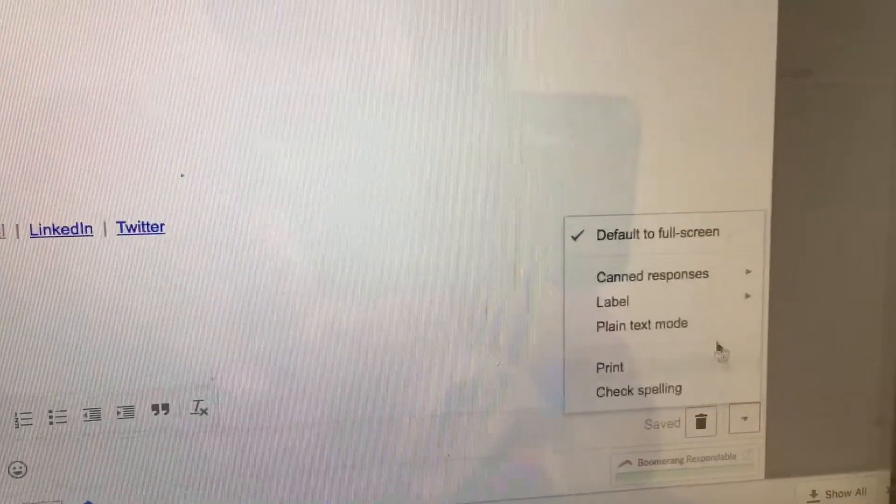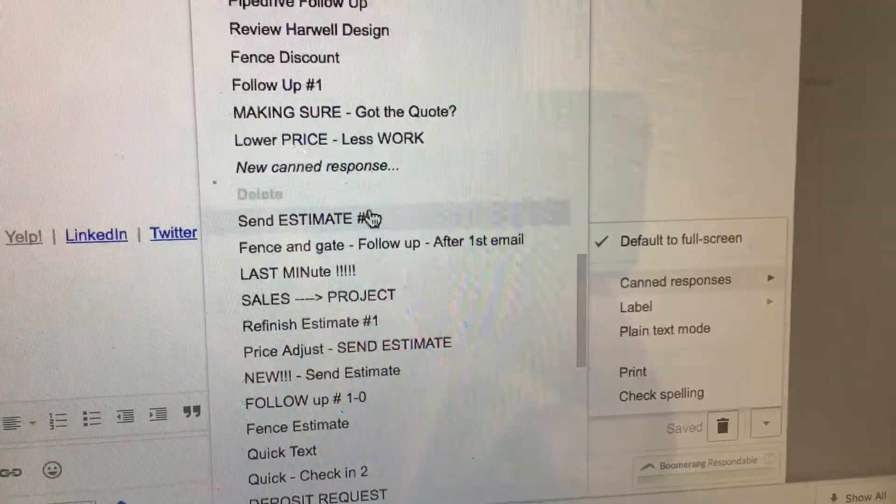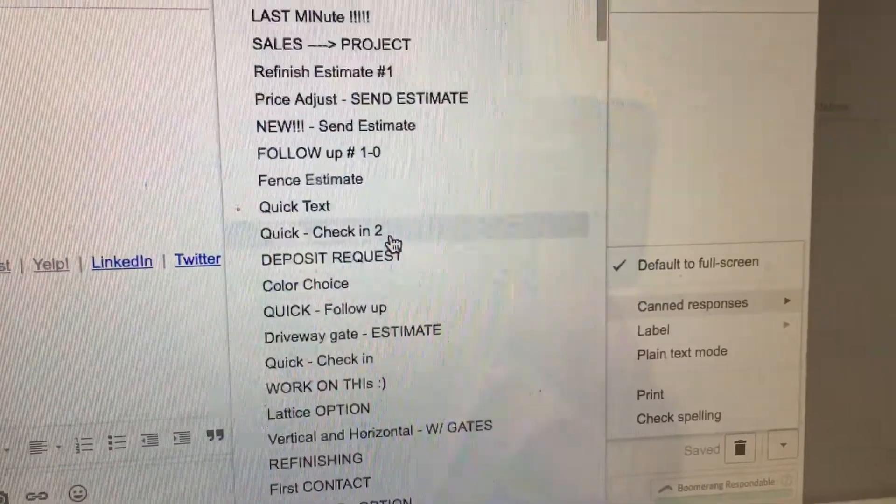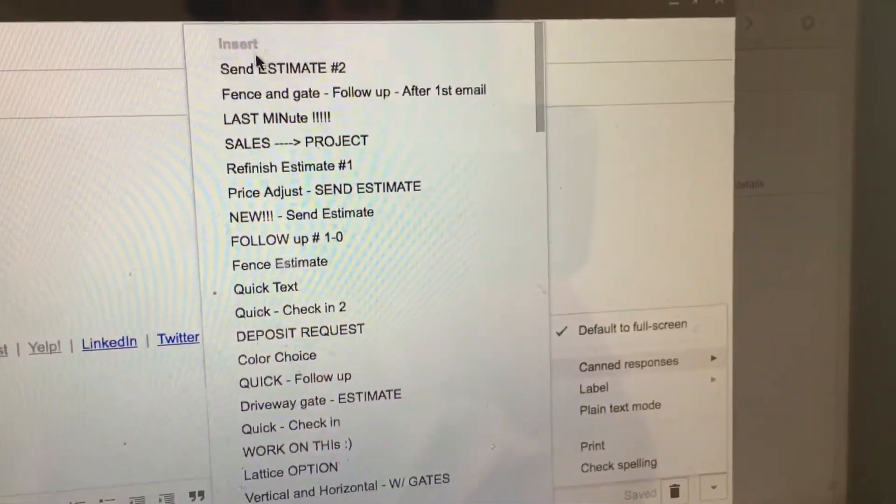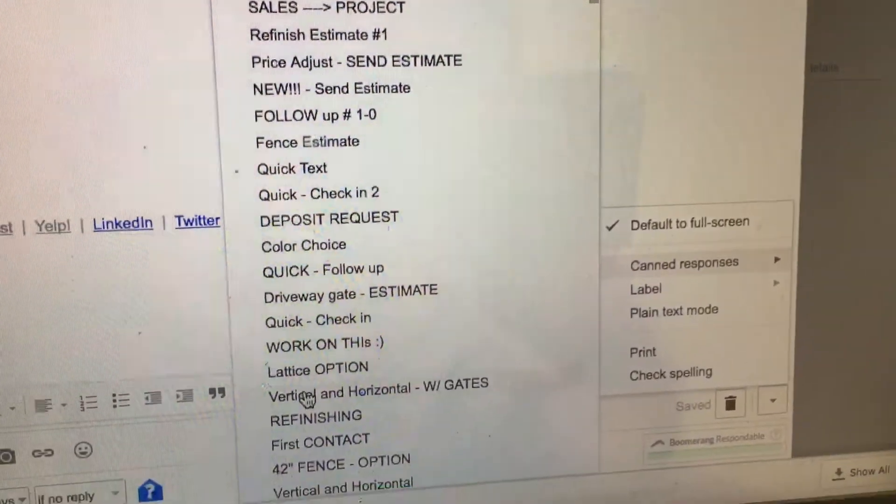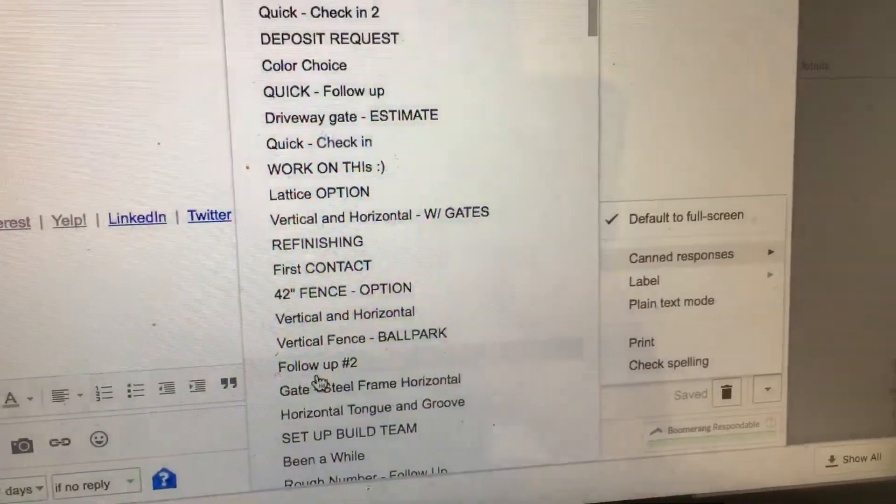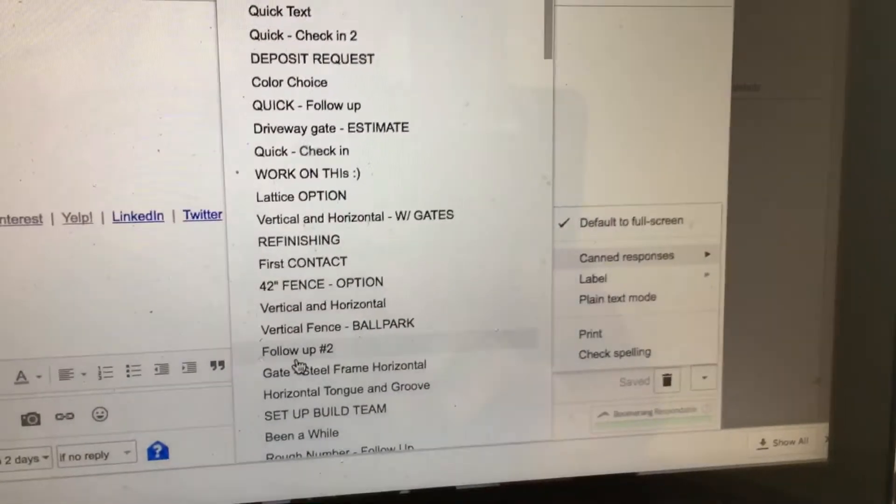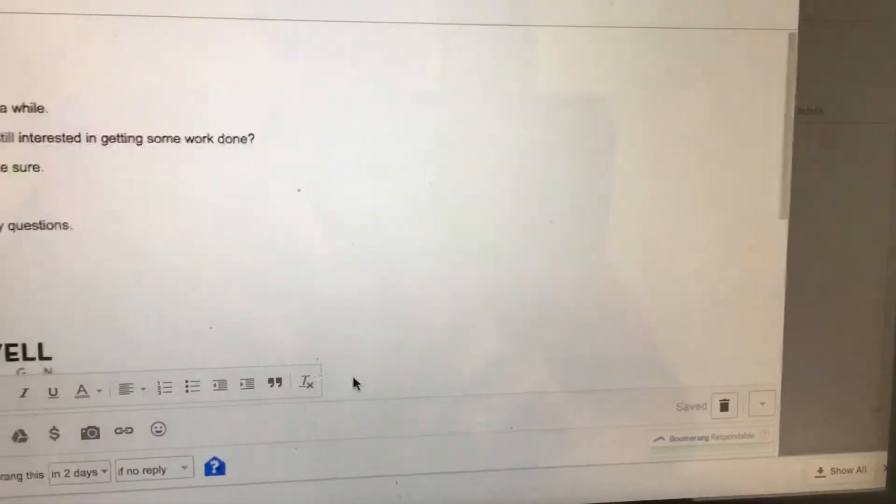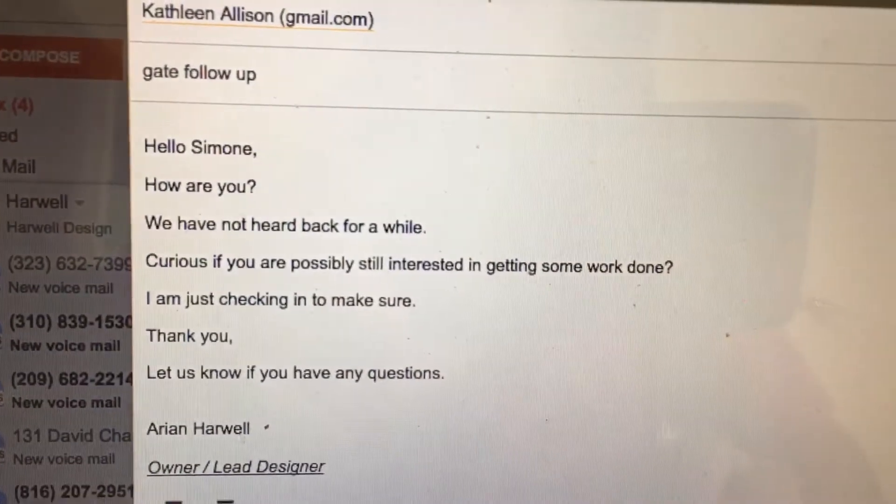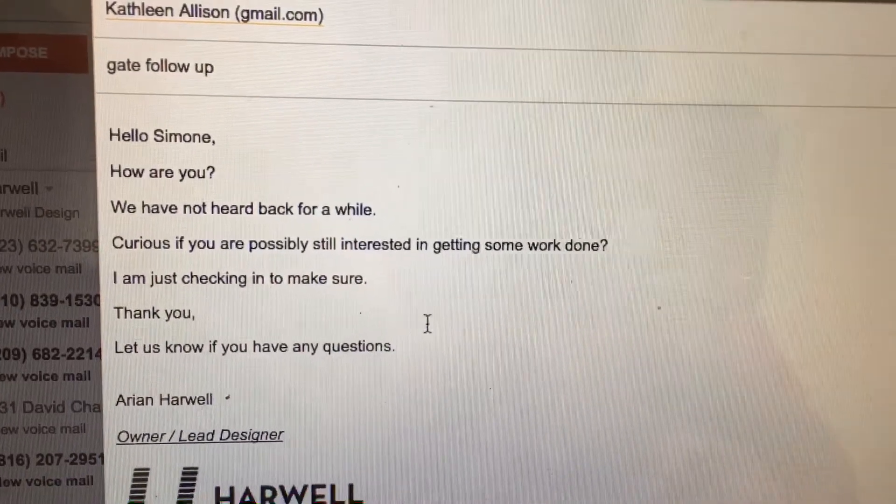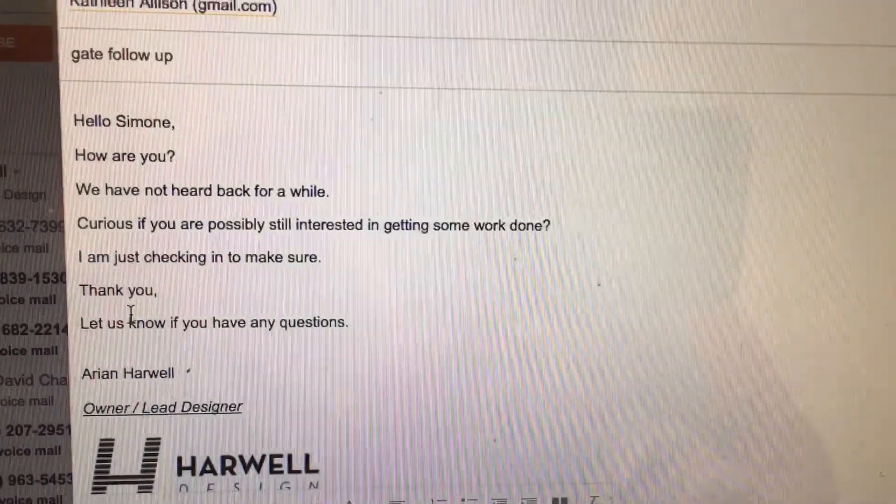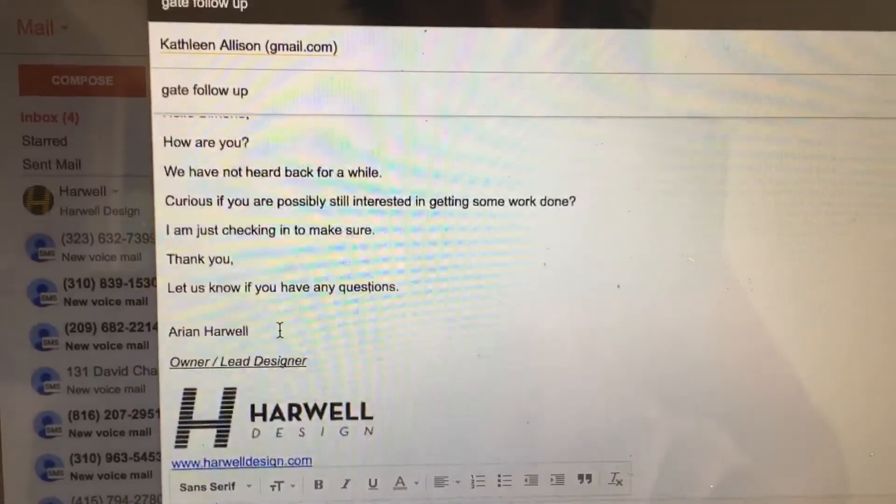We're going to click canned response and we're going to look for the insert tab, which is the first column here. I look for follow-up number two. Follow-up number one is kind of weird. Follow-up number two is pretty straightforward. Says 'How are you? Not heard back for a while. Curious if you're possibly still interested in getting some work done. Just checking in to make sure. Thank you. Let us know if you have any questions.'